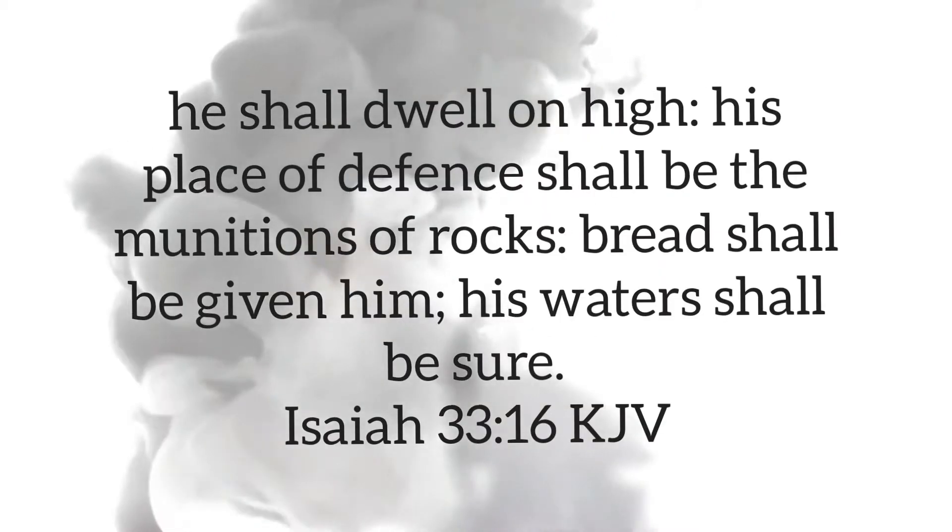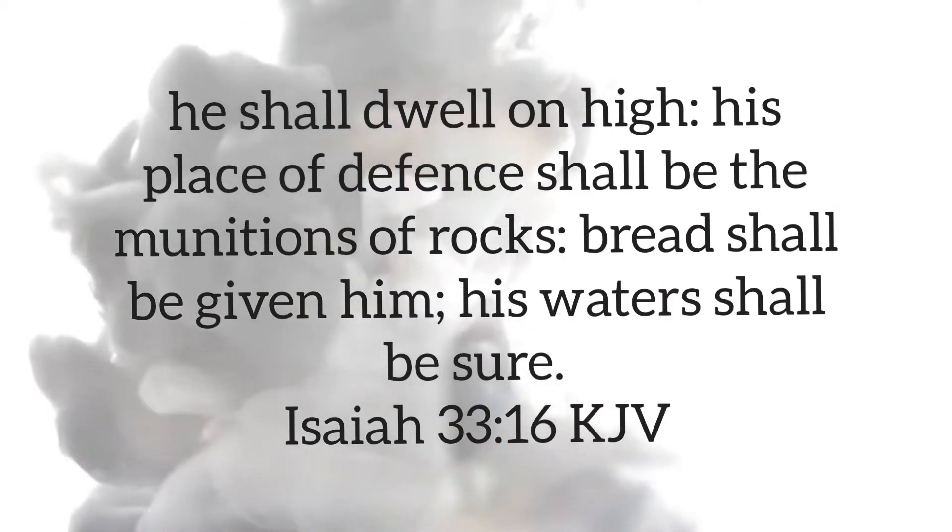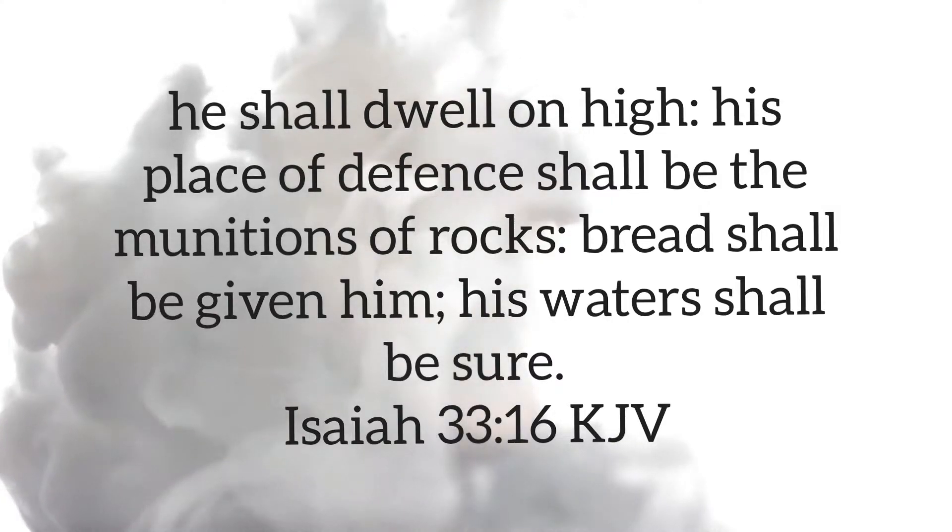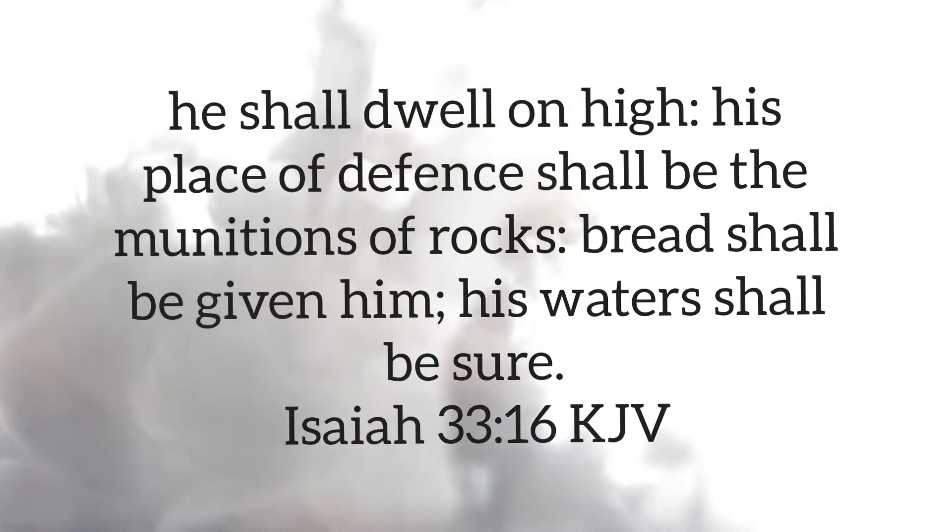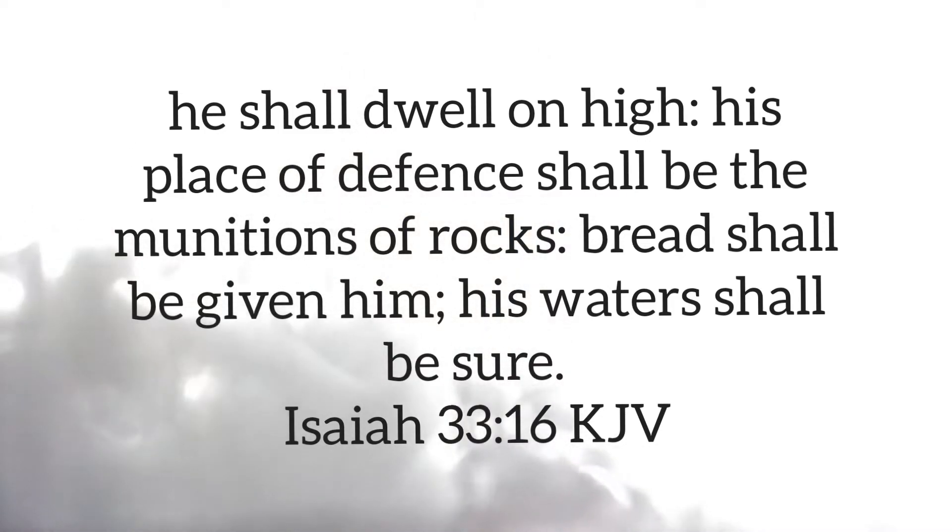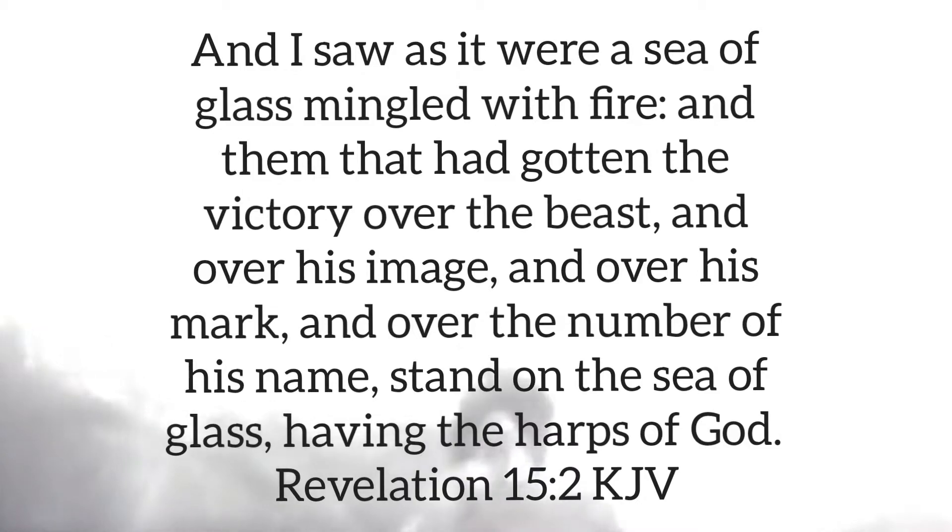He shall dwell on high. His place of defense shall be the munitions of rocks. Bread shall be given him. His waters shall be sure. Isaiah chapter 33 verses 14 to 16. Who is standing on the sea of glass mingled with fire in Revelation chapter 15 verse 2?